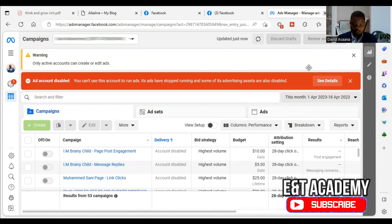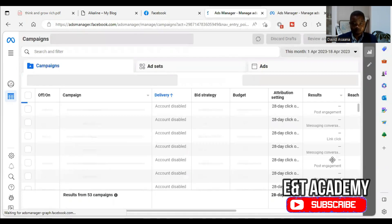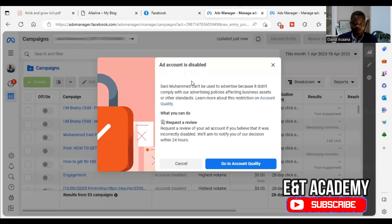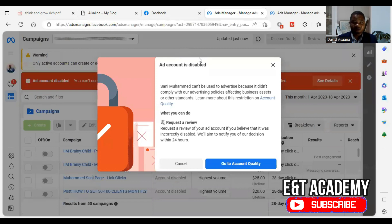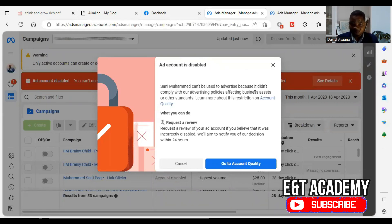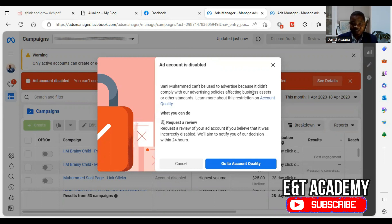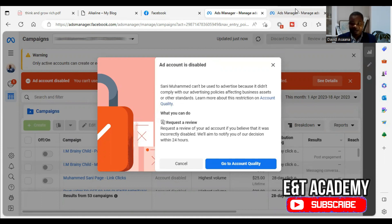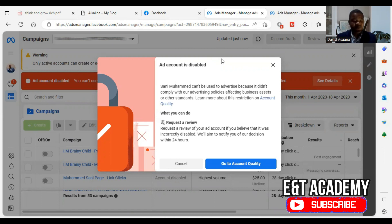And maybe you may also see something like ad account disabled. This ad account, you can't use this to advertise because it didn't comply with the advertising policies affecting assets, business assets, or other quality standards. Whether you see this one or you see this one, all of them have similar meanings.